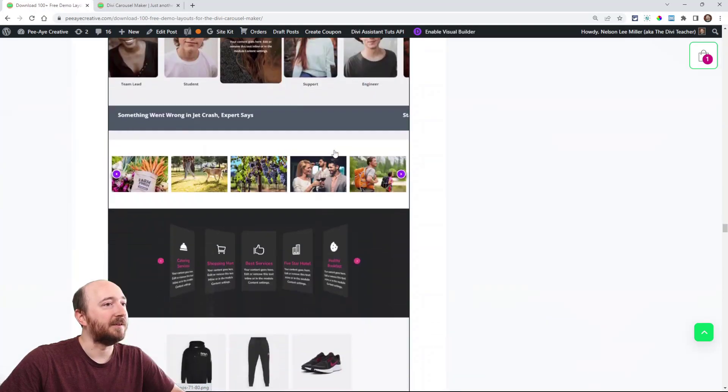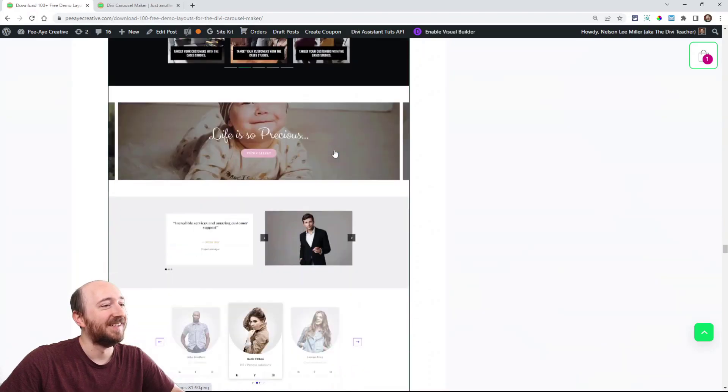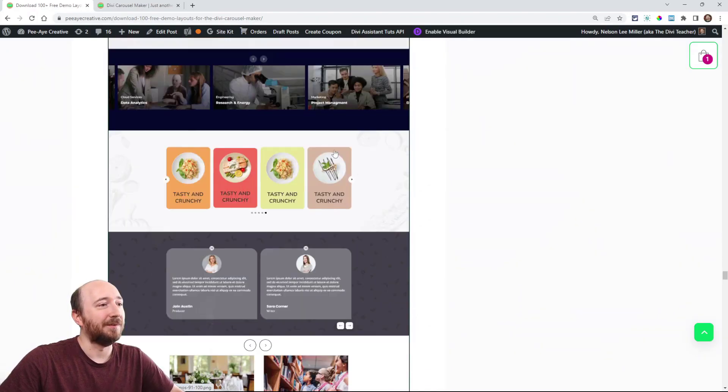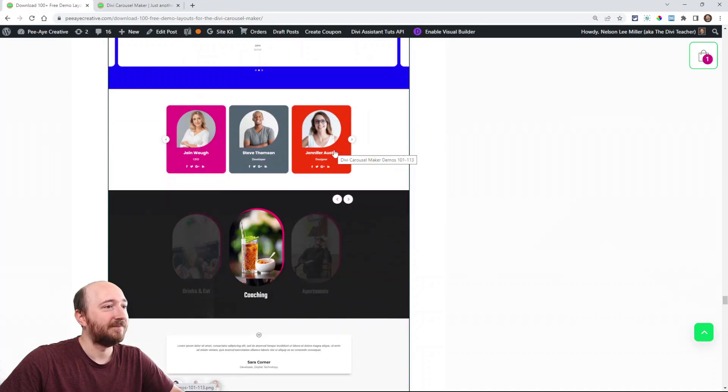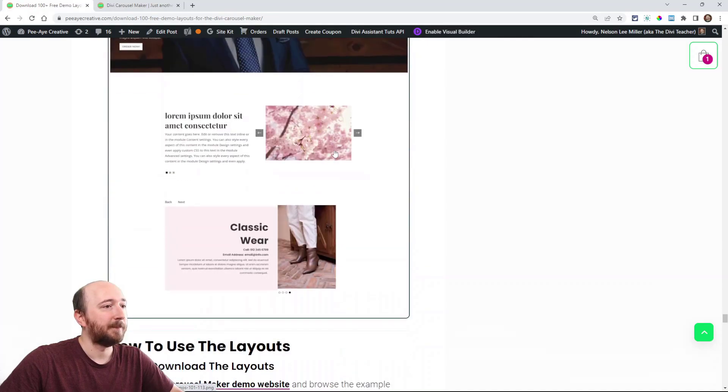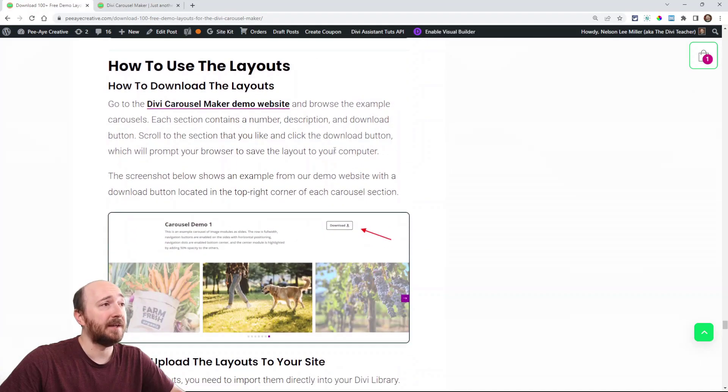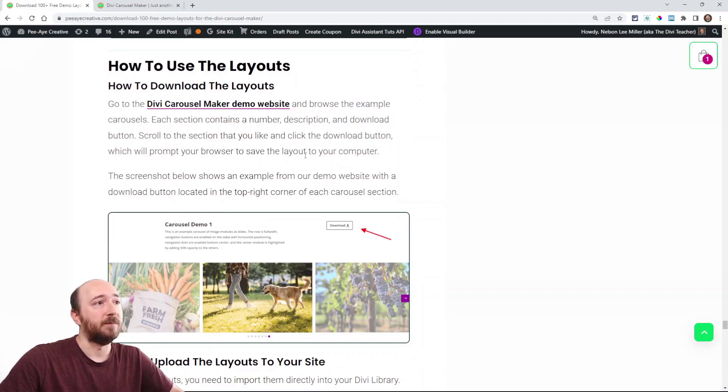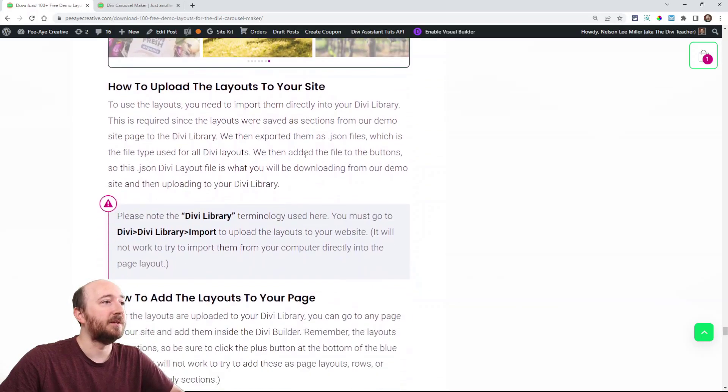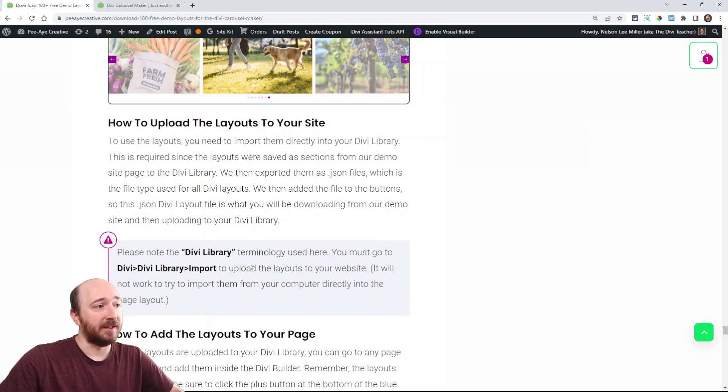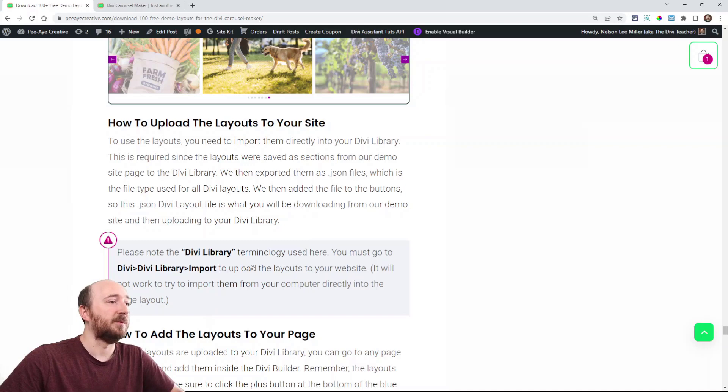And at the end here are some instructions. I wanted to give you the visuals here. How to use the layouts. So that is important. Like I already told you, go to the website, click download. And here's my note again about make sure you are importing these to the Divi library.